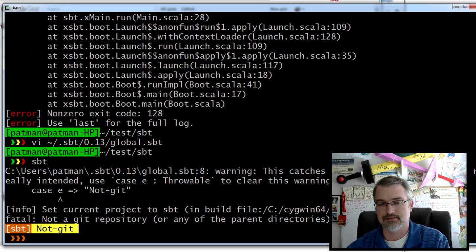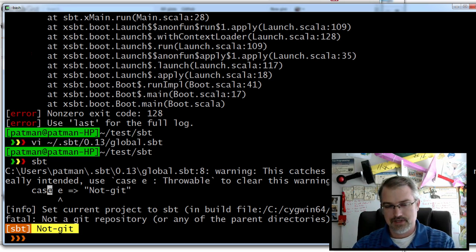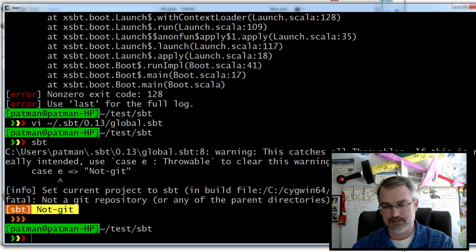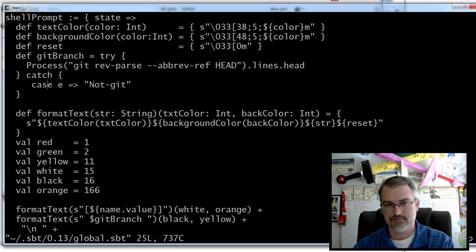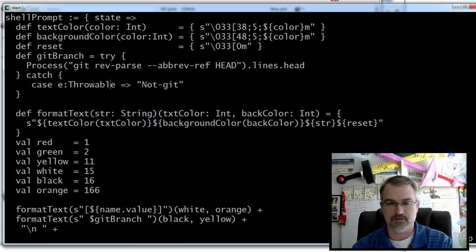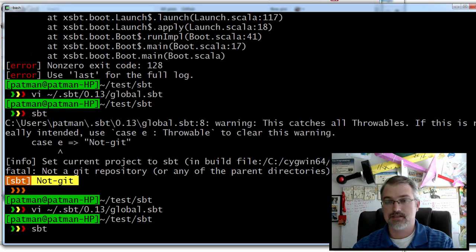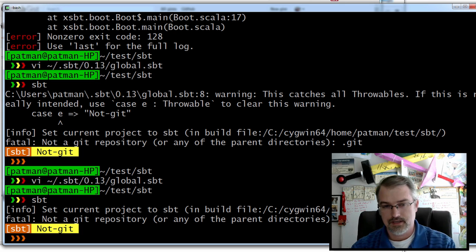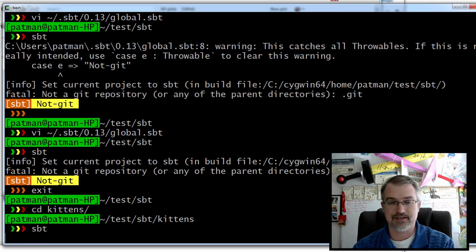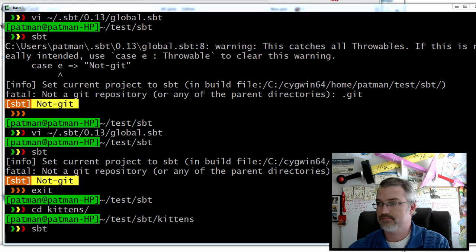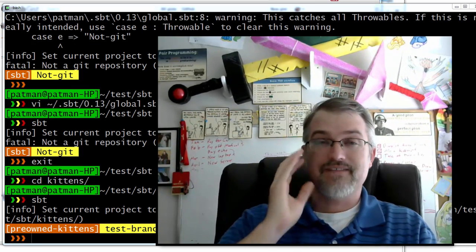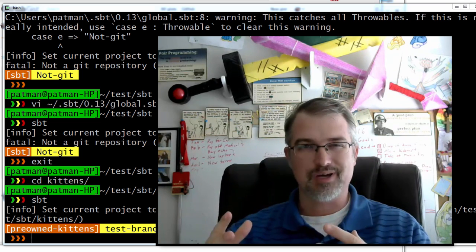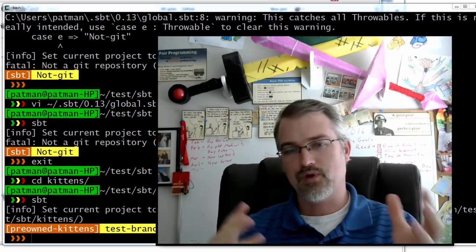I'm going to fix this code anyway. So now there we have the 'not git'. And if I go into something that does have Git, I should get the Git branch just fine. There we go. So now next, I found a more proper way to do this — I found some good code to handle this a better way. I'll show you the information I found on that and what I did. So that'll be next.